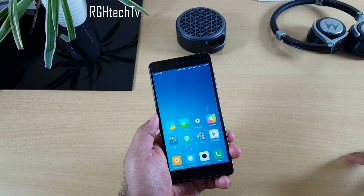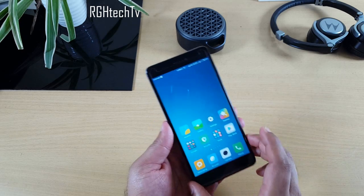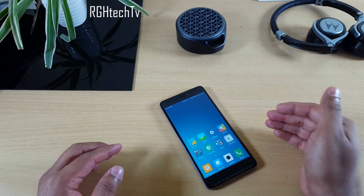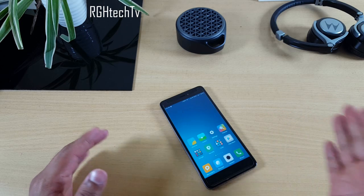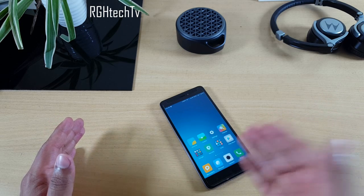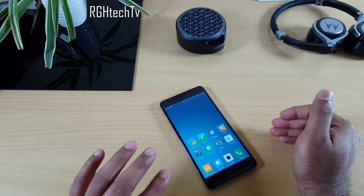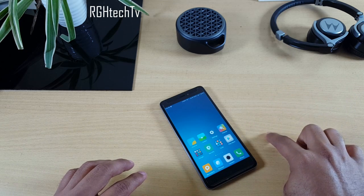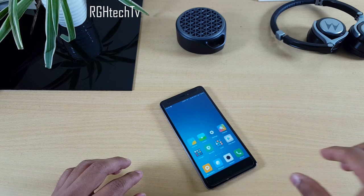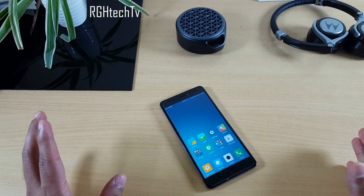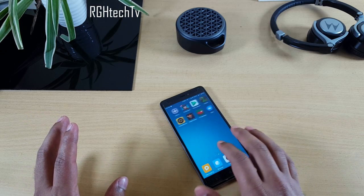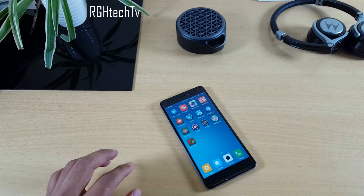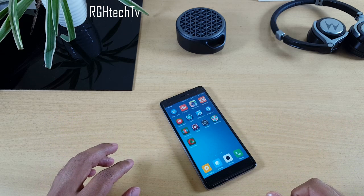This phone also has a call recording feature, letting you record all calls or only from specific numbers. For browsing, Opera Mini is recommended as it saves data and has a built-in night mode. While the phone supports long screenshots, it doesn't have a built-in screen recorder — AZ Screen Recorder is a good third-party alternative.